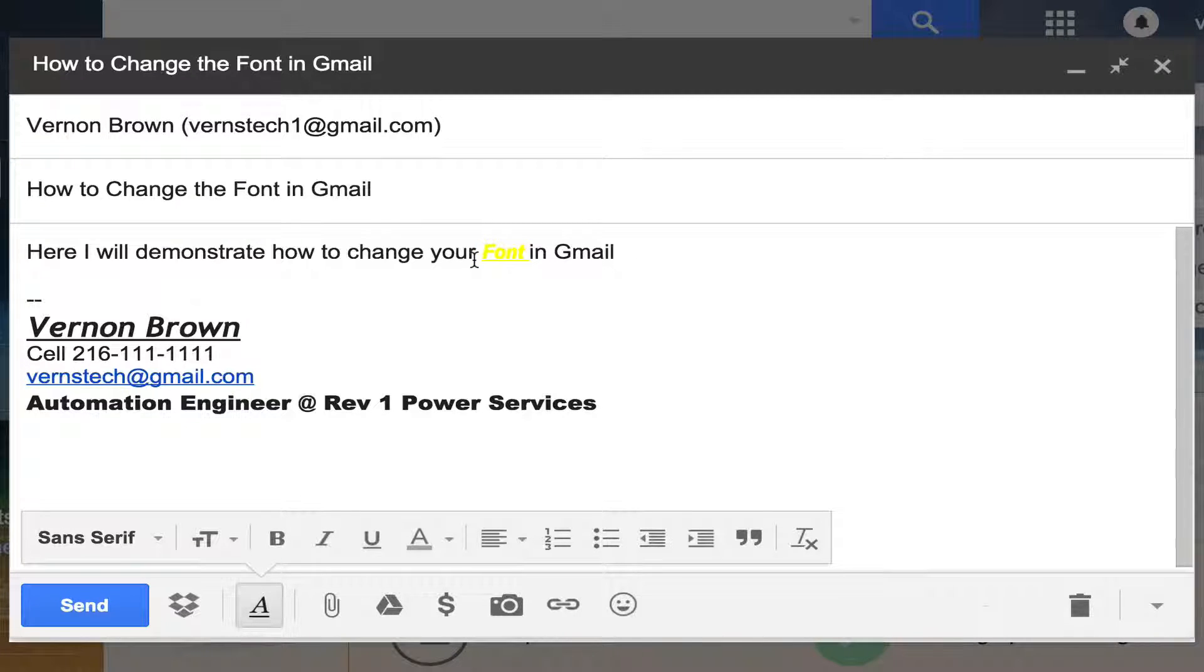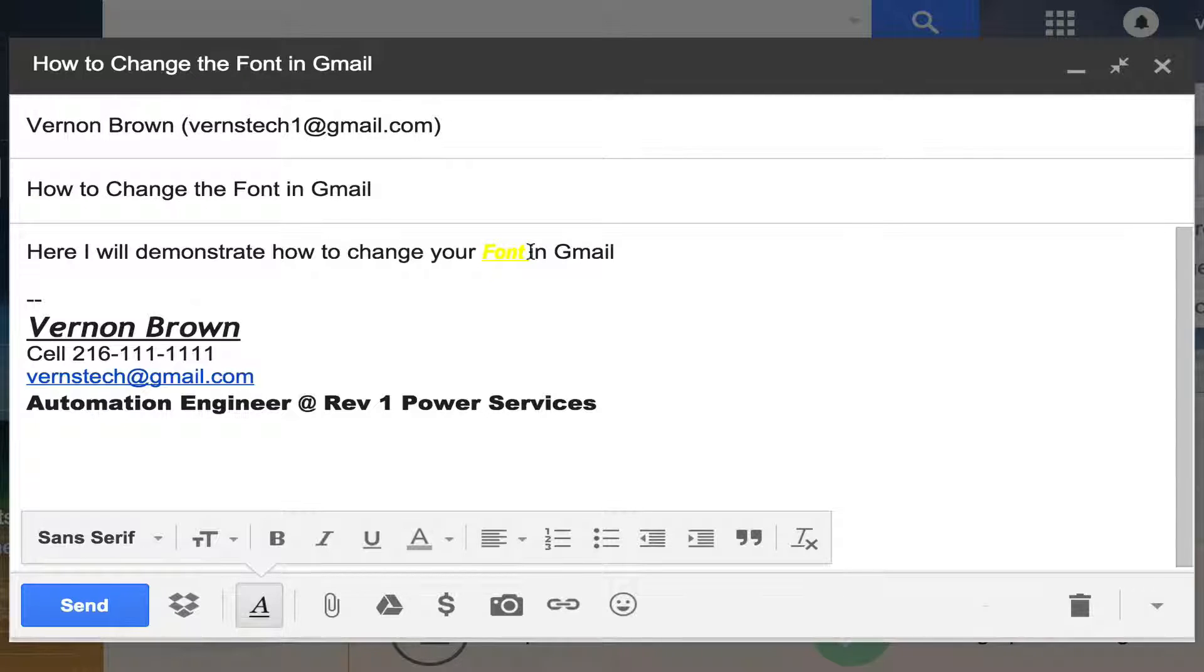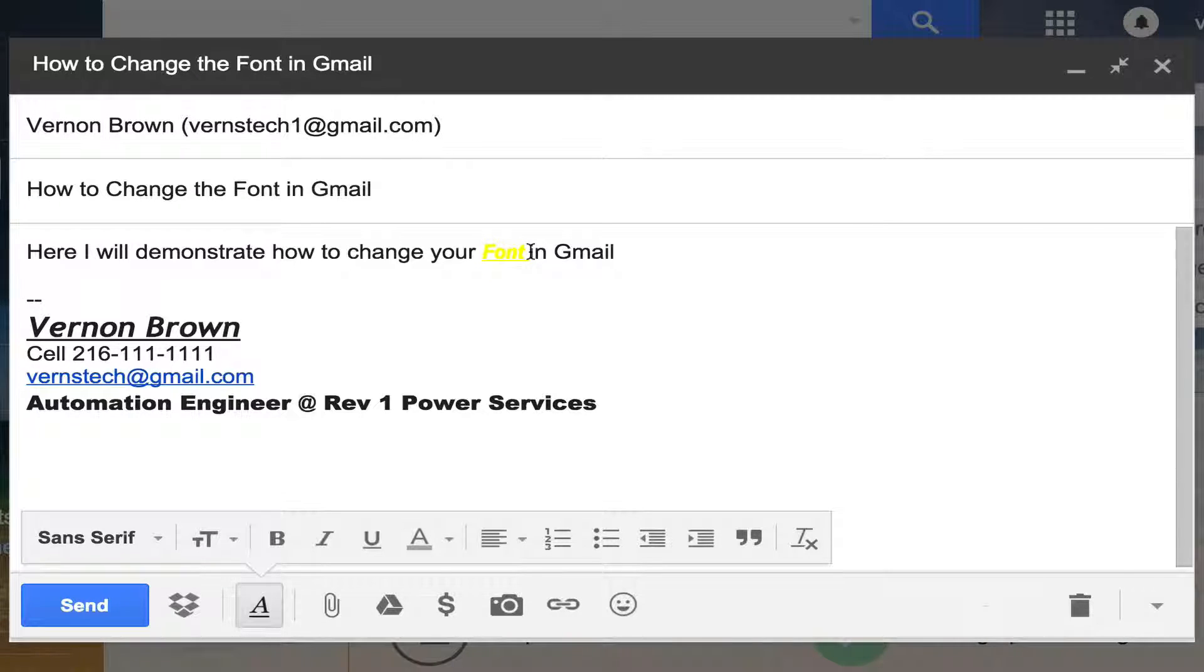Now make sure when you're typing your email, some of these words are very hard to see in certain colors. So you want to make it easy on the eyes.